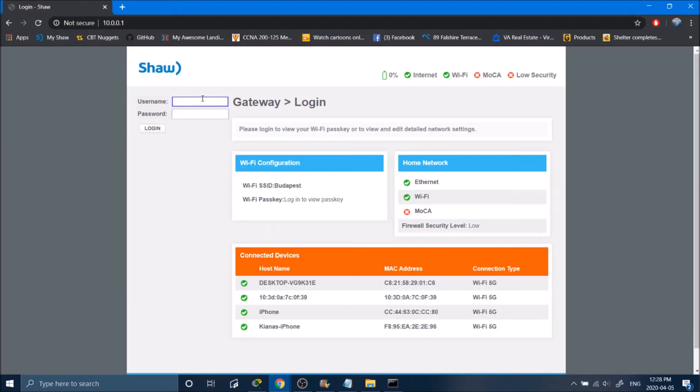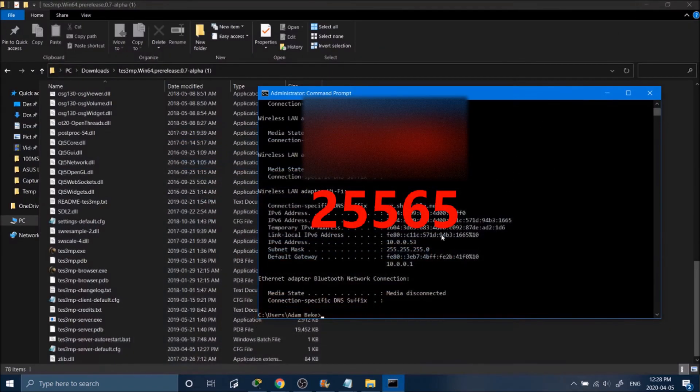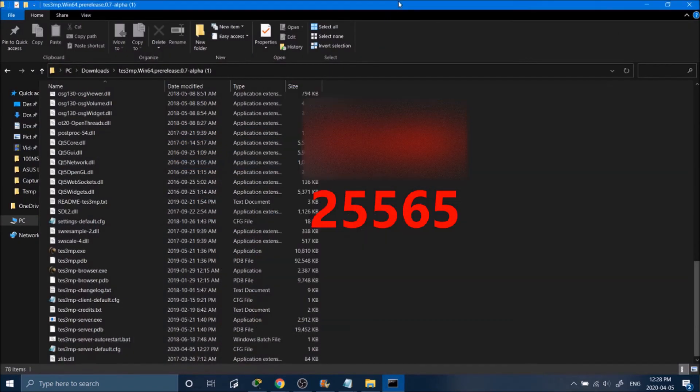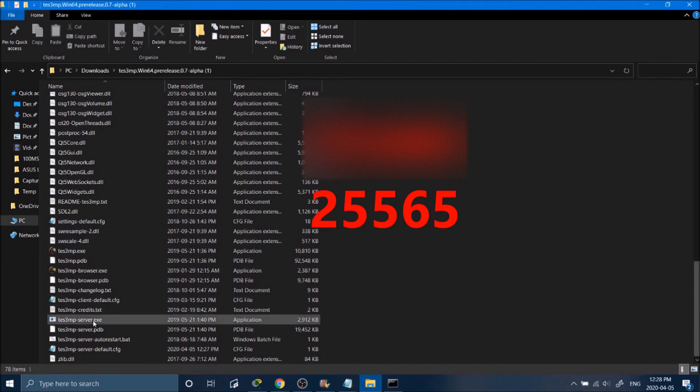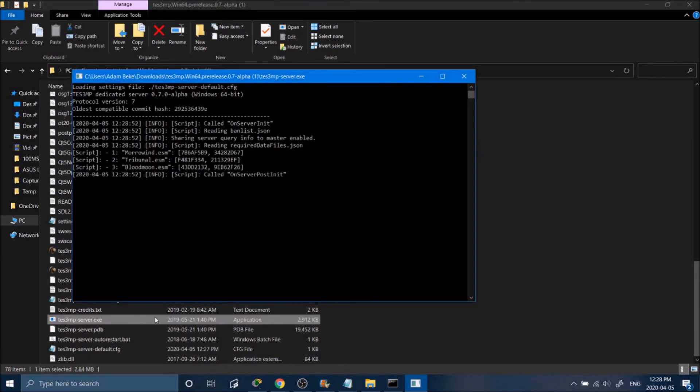Here, I'm going to sign in with my username and password and forward the following ports. Once you have forwarded the following ports, go and open up TS3MP server exe.